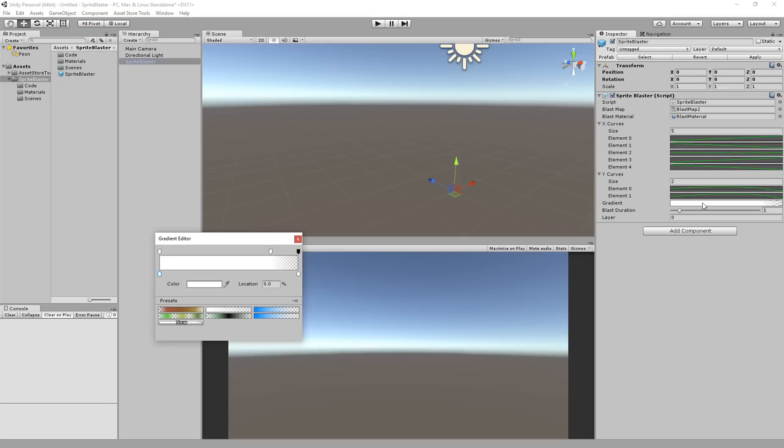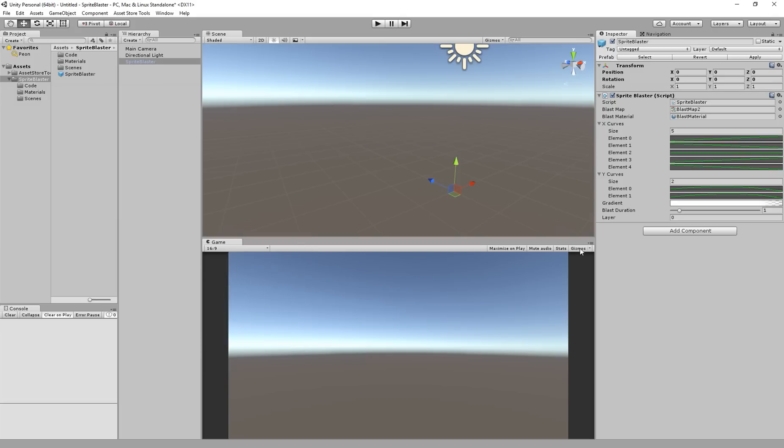This gradient option here defines the tint that's applied to each piece over its lifespan. So the default one simply has full color until the very end and then alpha goes to zero so it fades out during the last 20% of its life. Blast duration you saw already, that's the same as the slider that was in the demo scene. It just specifies the lifespan of each piece that comes off of your sprite.